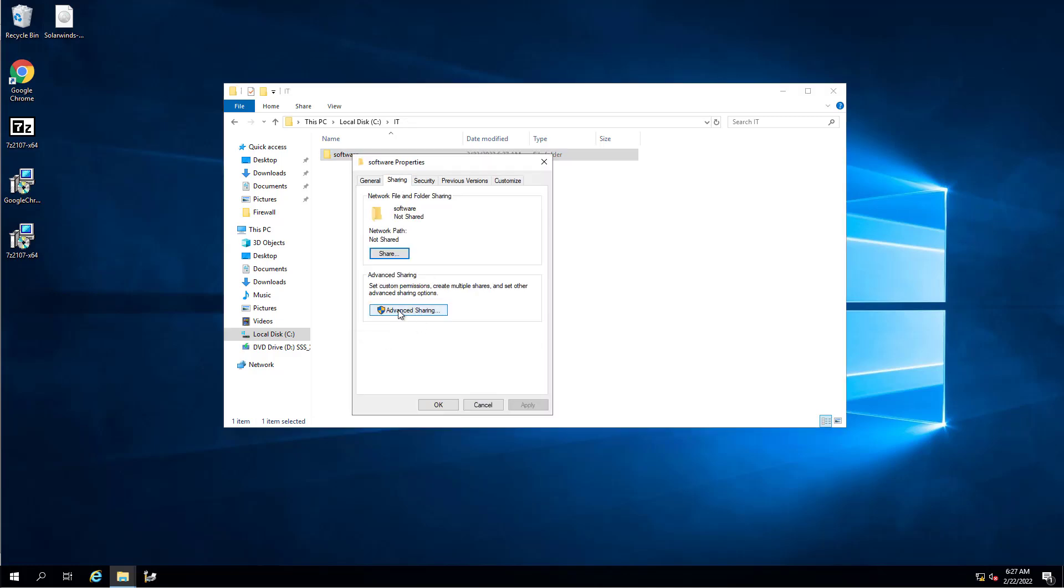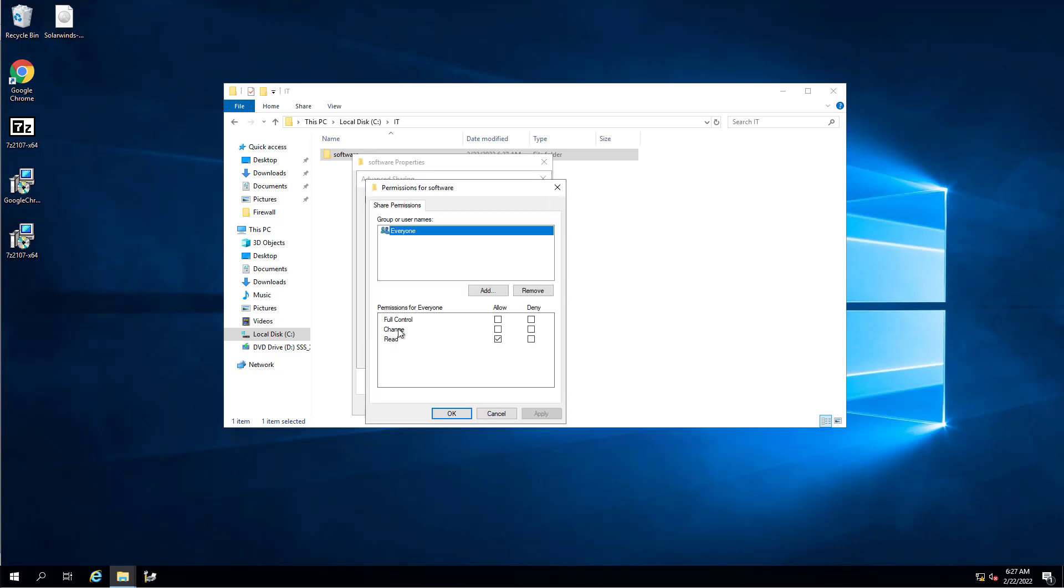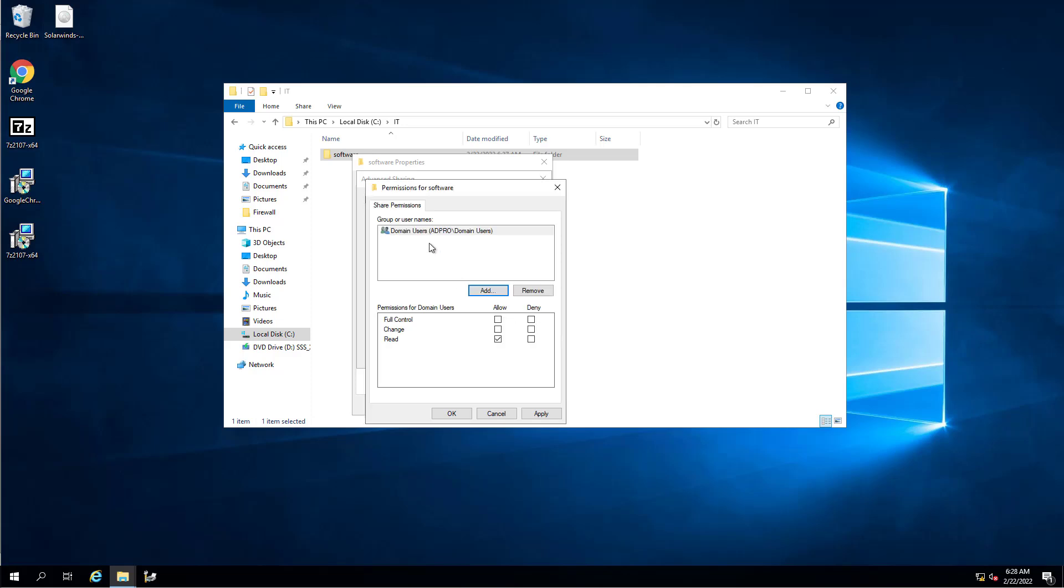I'm going to go to Advanced Sharing, share this folder, and then I want to change the permissions. This is what's really important. You want to remove Everyone. This Everyone will include unauthenticated users and you don't want everyone to have access to your file shares. This is how ransomware spreads and attacks folders and files. So remove Everyone and then add just your domain users.